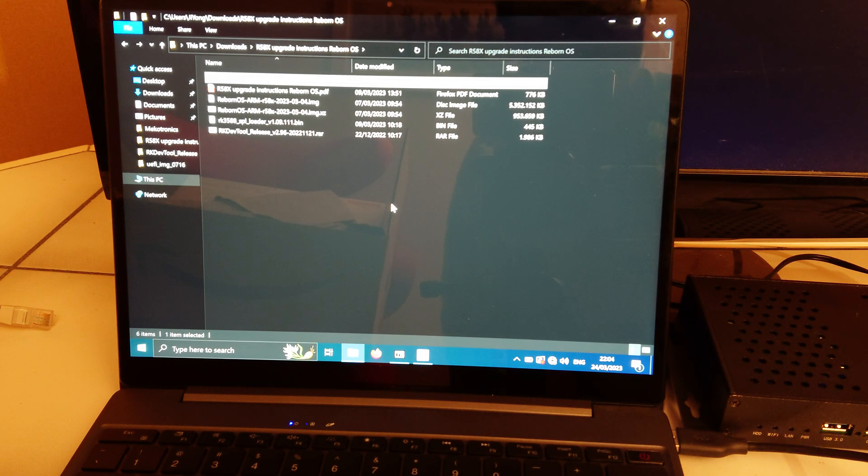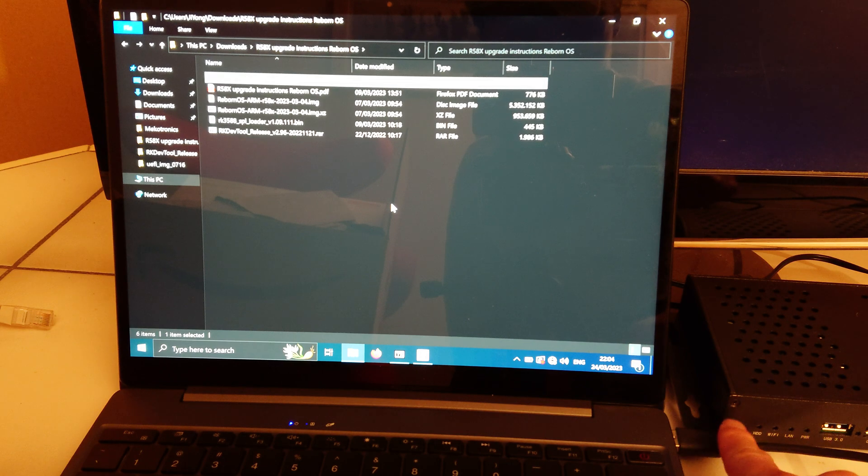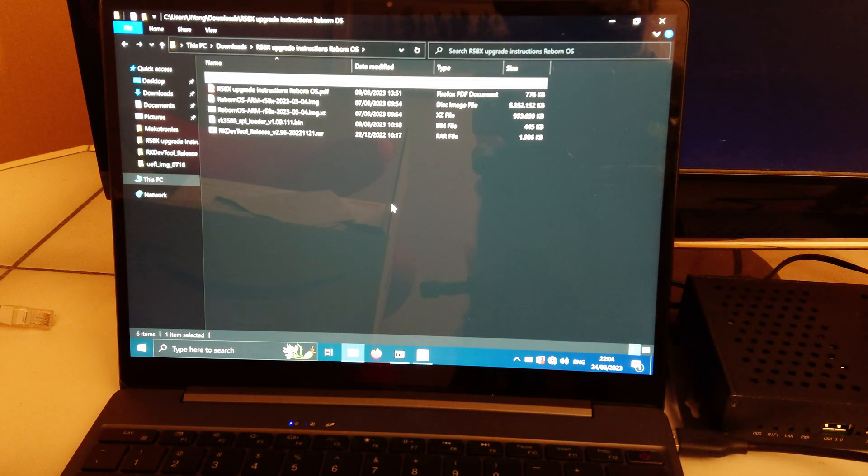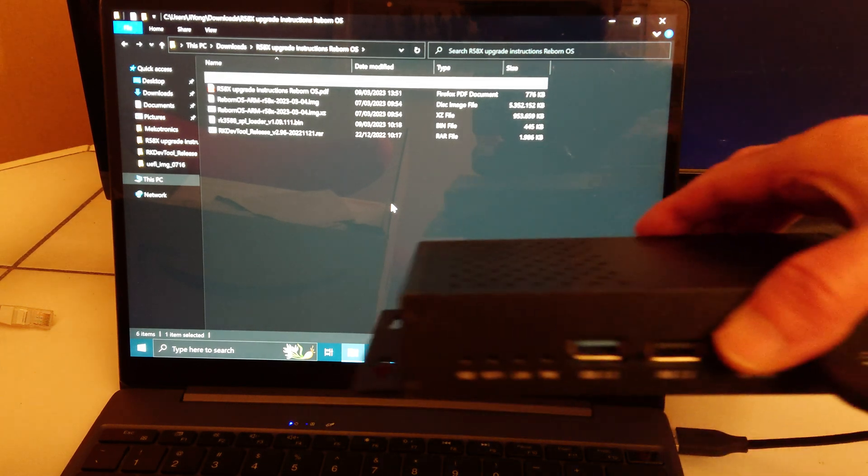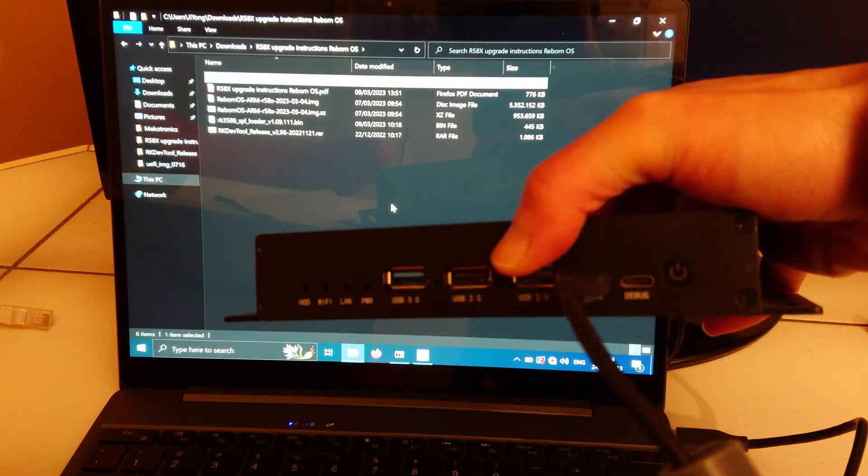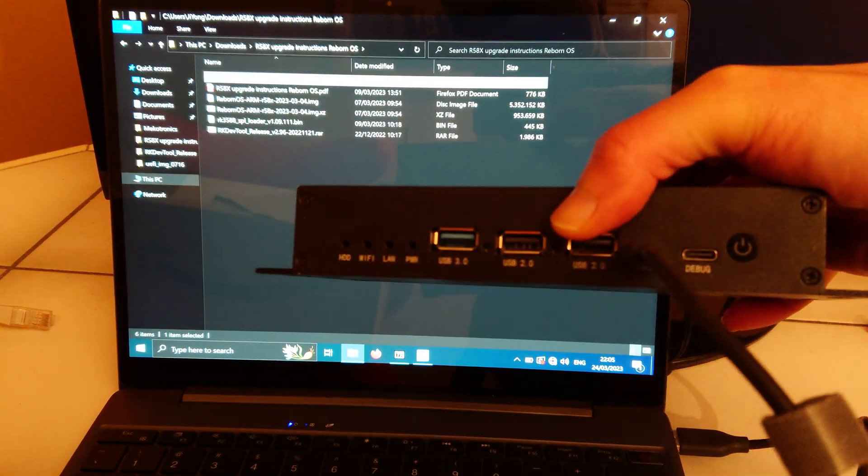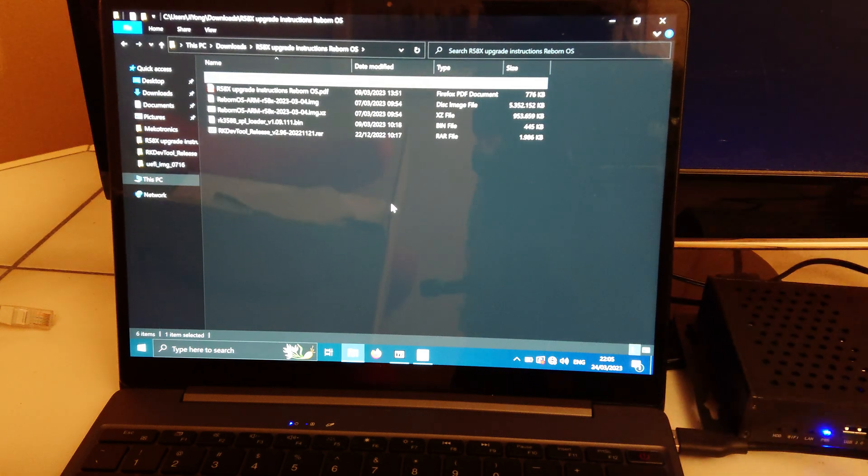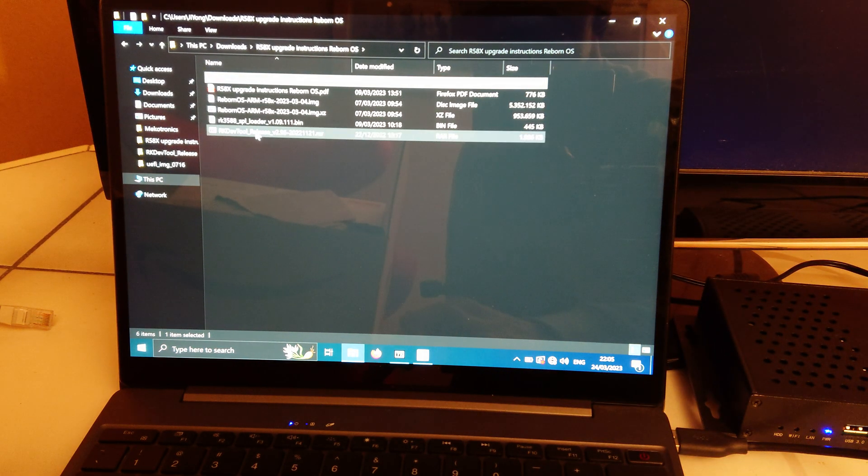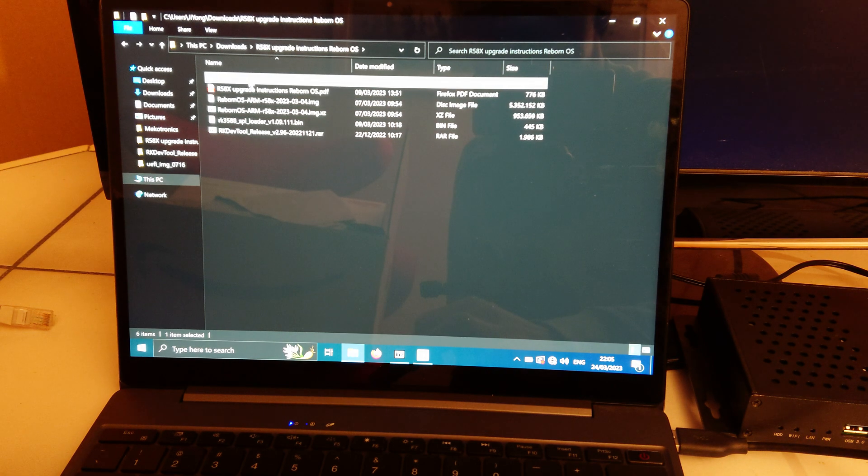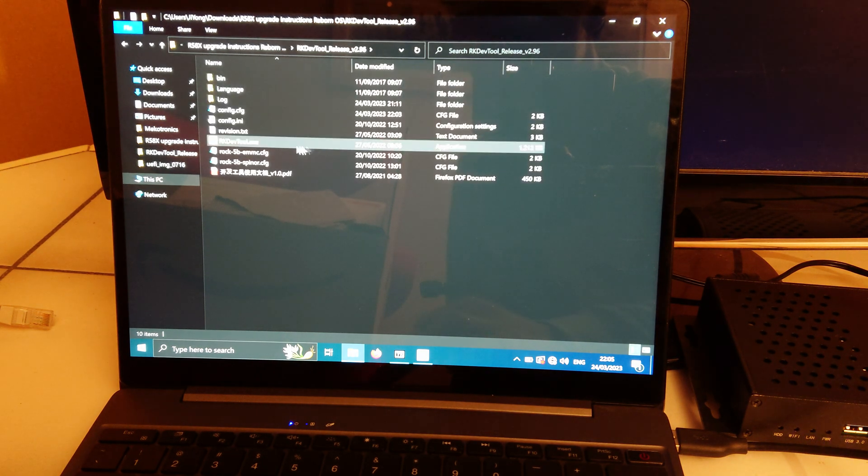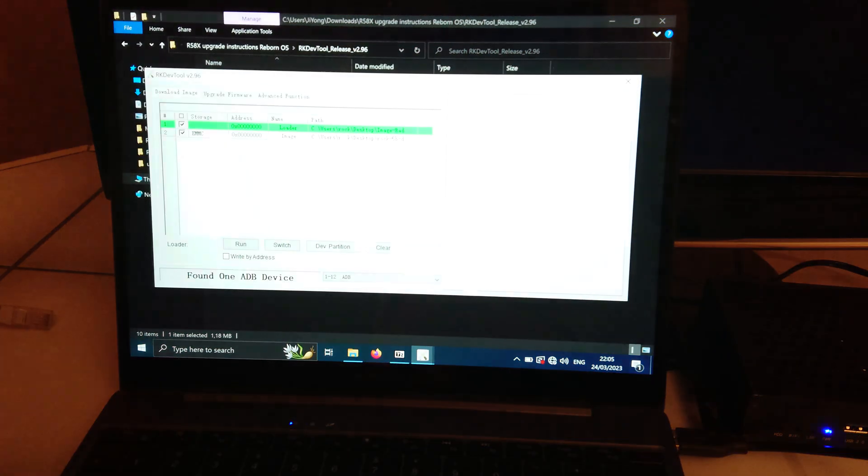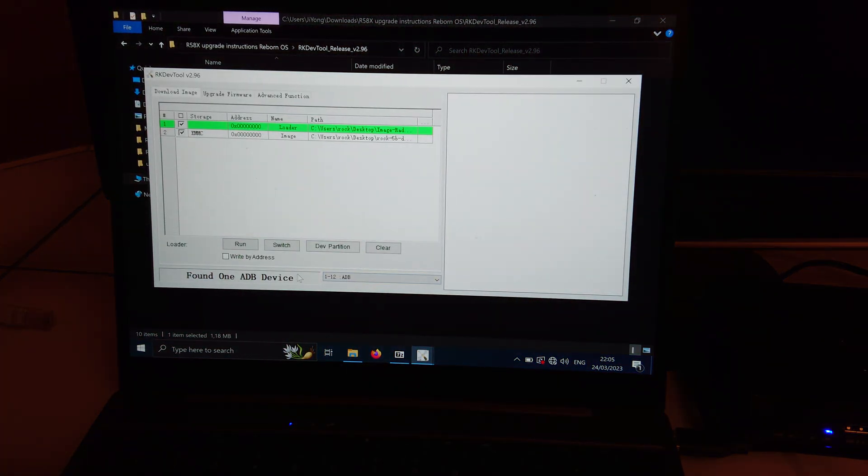So it's connected with a USB-A cable to my laptop in the USB-C port, and I also extracted the arcade dev tool version 296. So now you see it says found one ADB device.